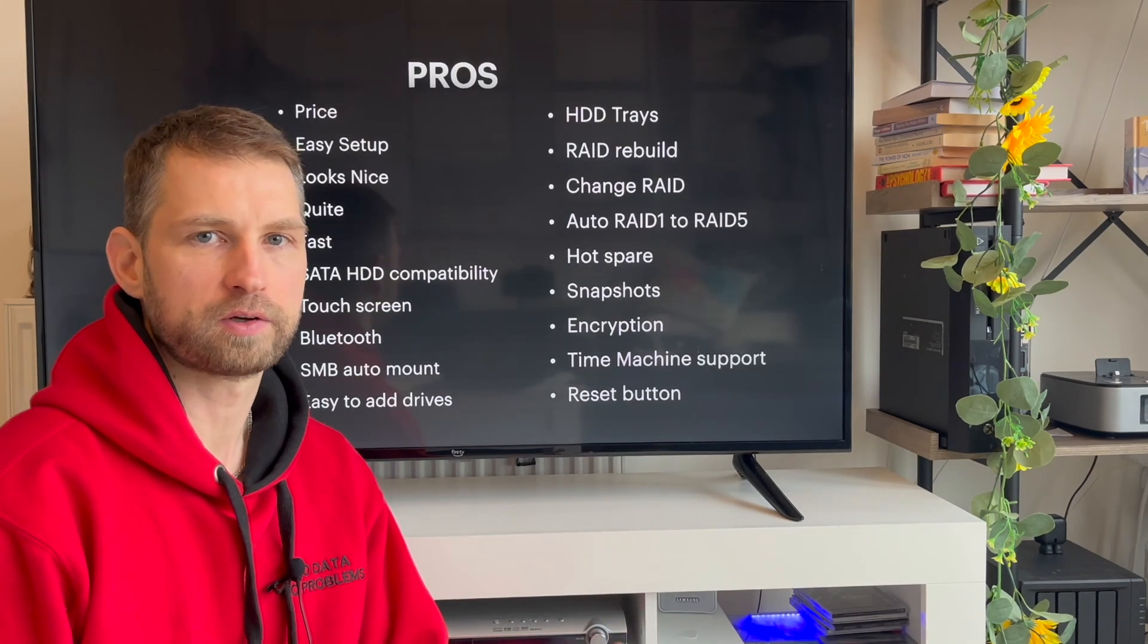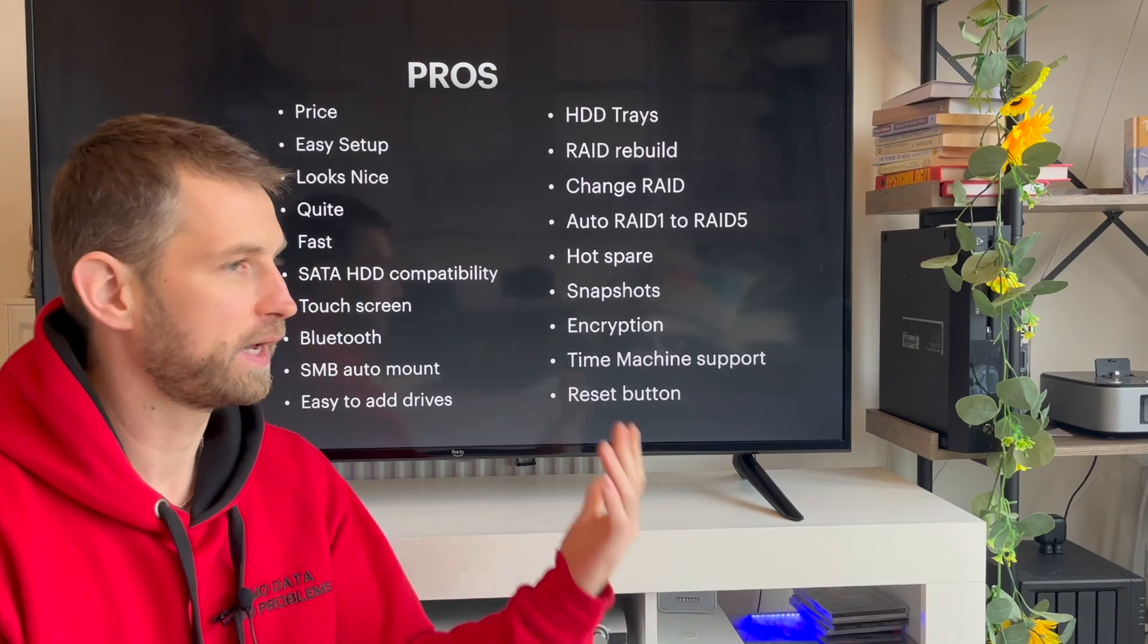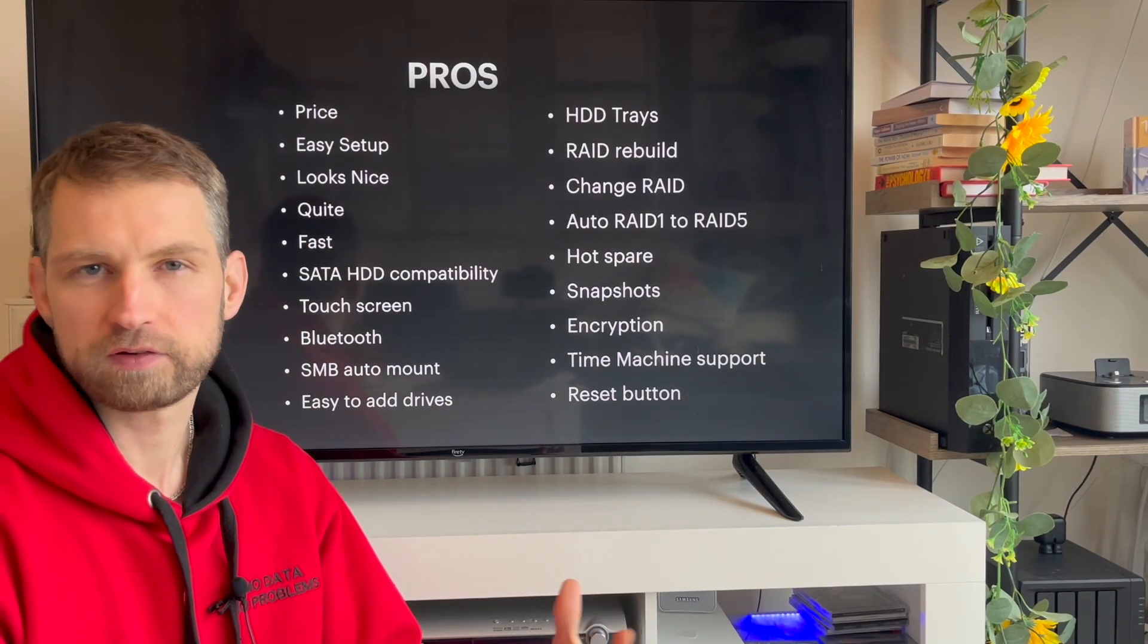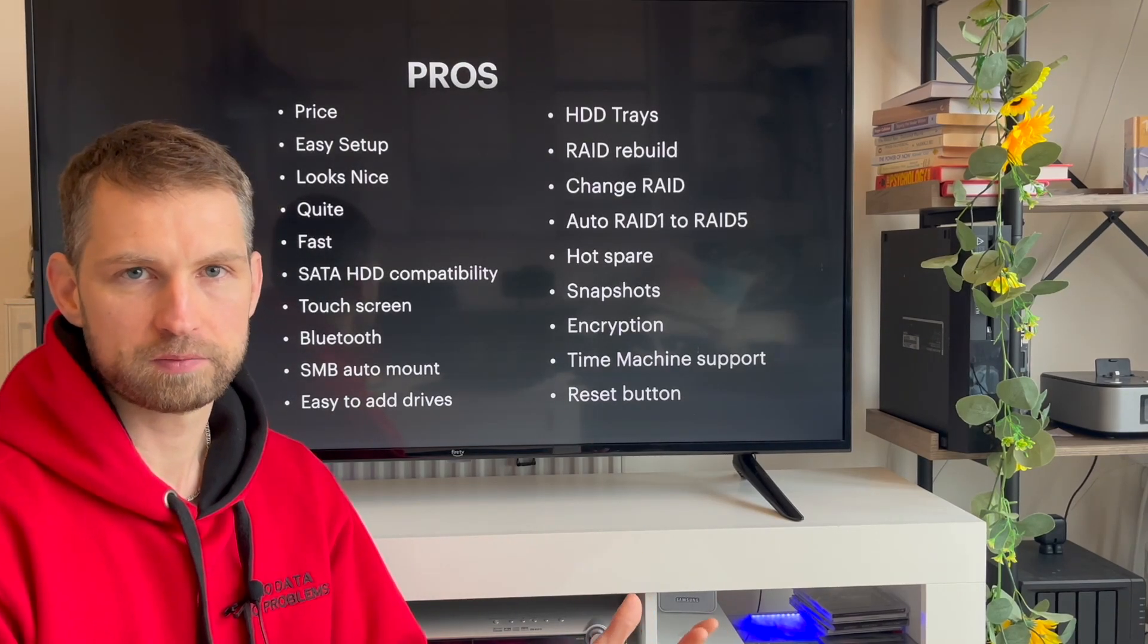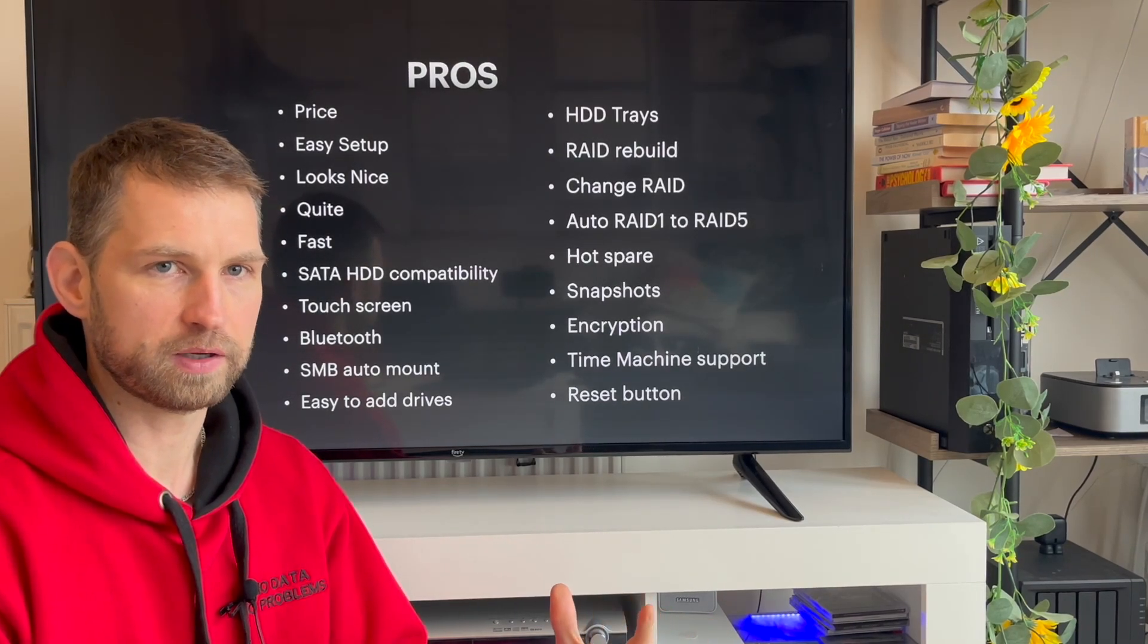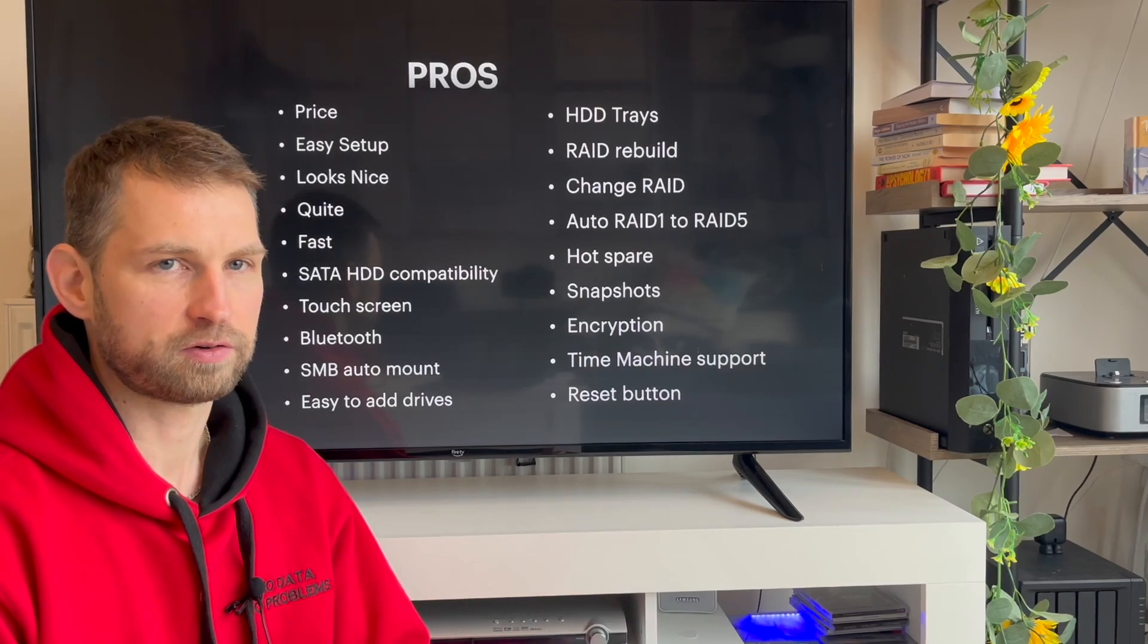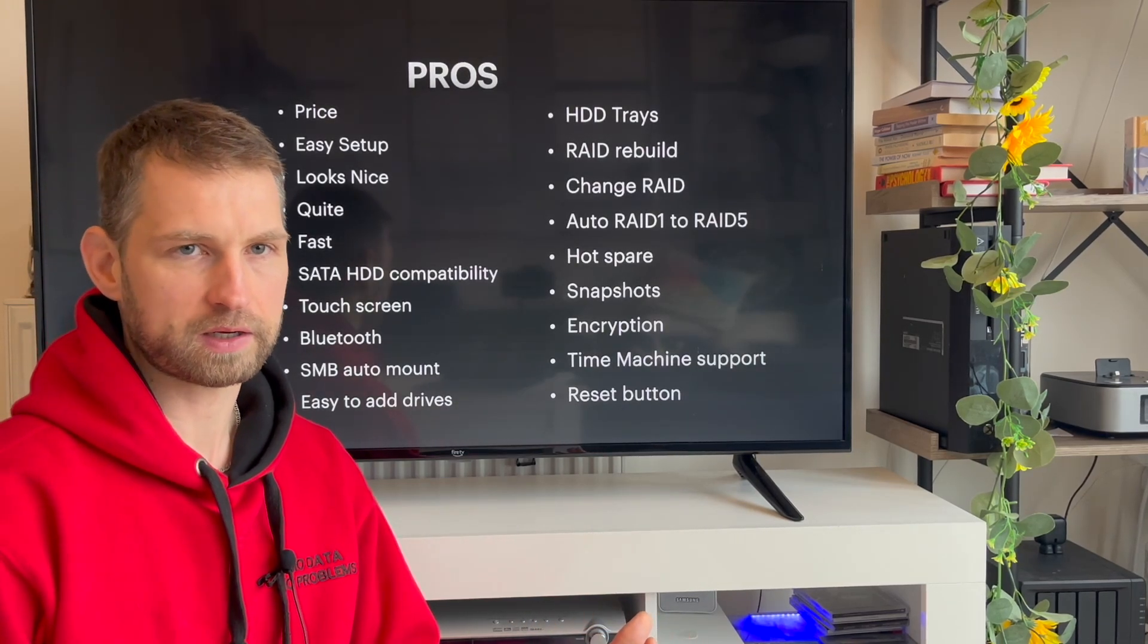Okay, let's move on to good stuff. And it's price. It costs 500 dollars, 500 pounds to have a seven bay NAS, which is 10 gigabit enabled. It's an incredibly good price compared to what's available in the market right now.